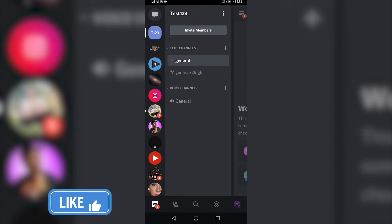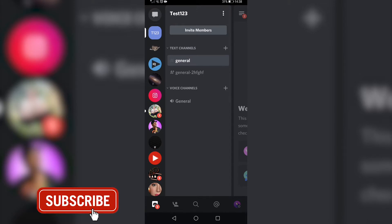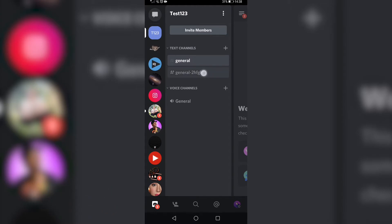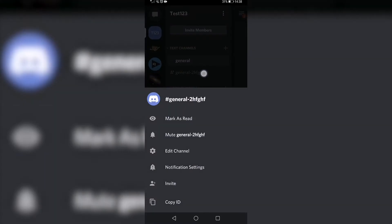To delete one, all you need to do is select the channel. I'm going to delete 'General 2'. All I need to do is tap and hold on 'General 2'.